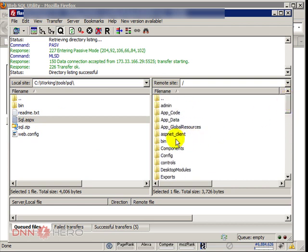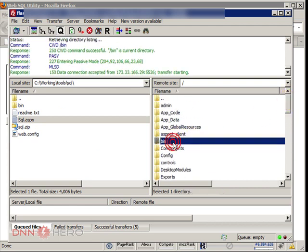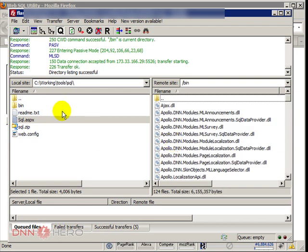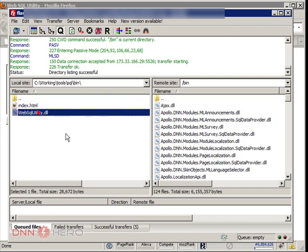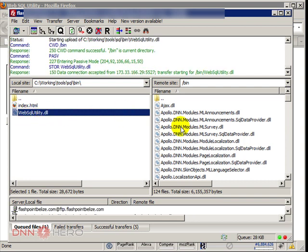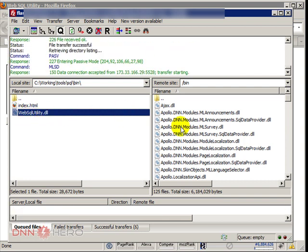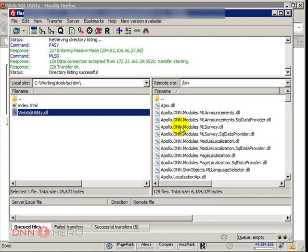Then I will have to go to the bin folder and upload another file to the bin folder called WebSQL Utility. Upload there. OK, so both are uploaded.